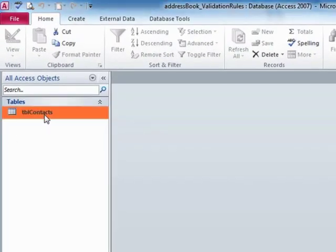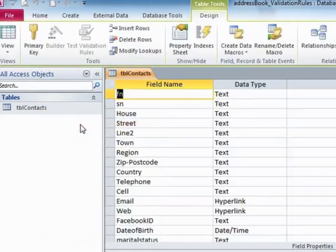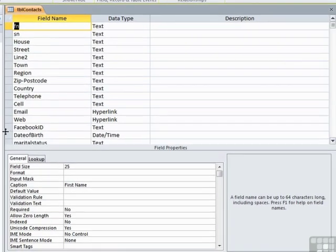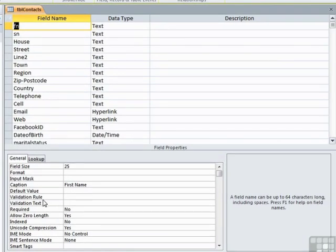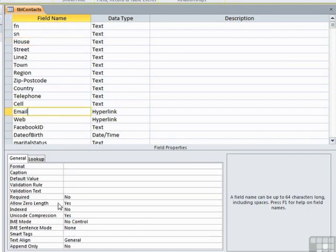if we take our contact table, right click and design view, we can see that every one of our fields, regardless of the data type, has a validation rule and validation text.